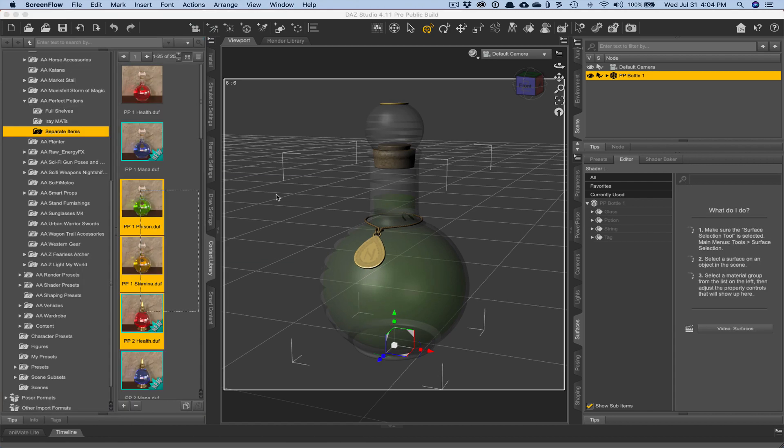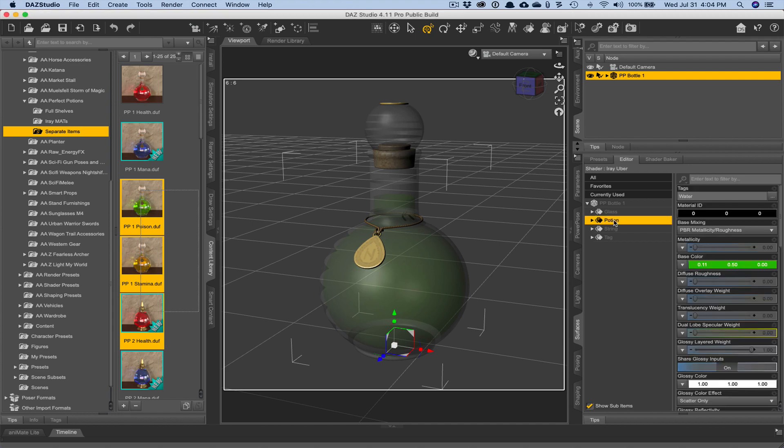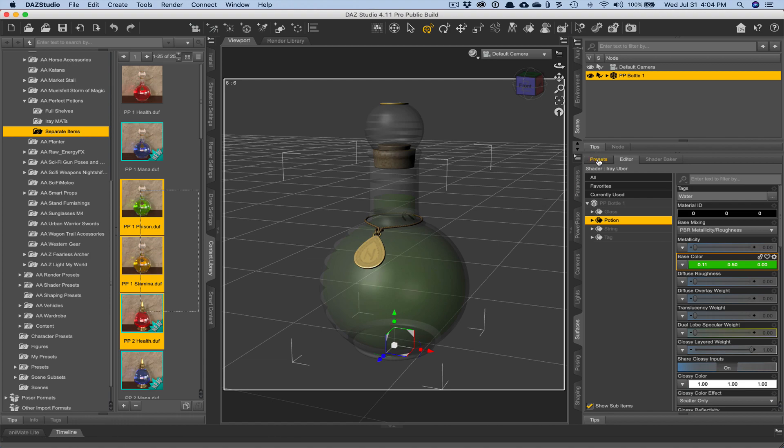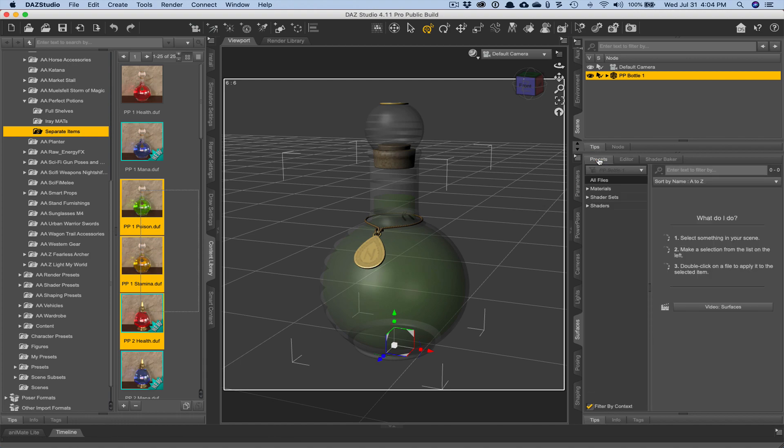We don't want to change the light emission of the glass. We could if we wanted to, but in this example, we're just going to change the light emission of the potion itself to make it glow. Now, before we go any further, I wanted to briefly talk about the iray uber base.